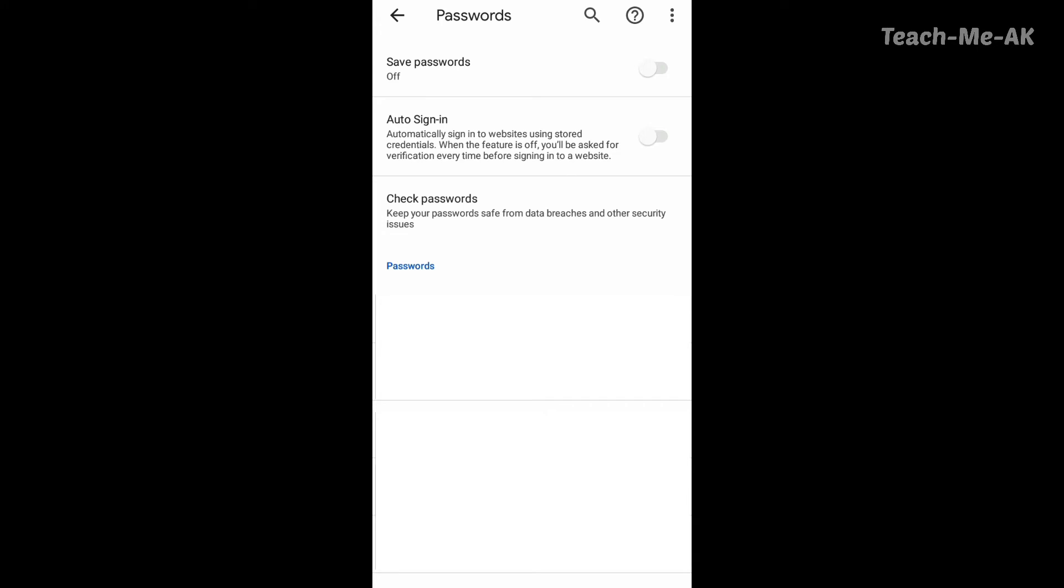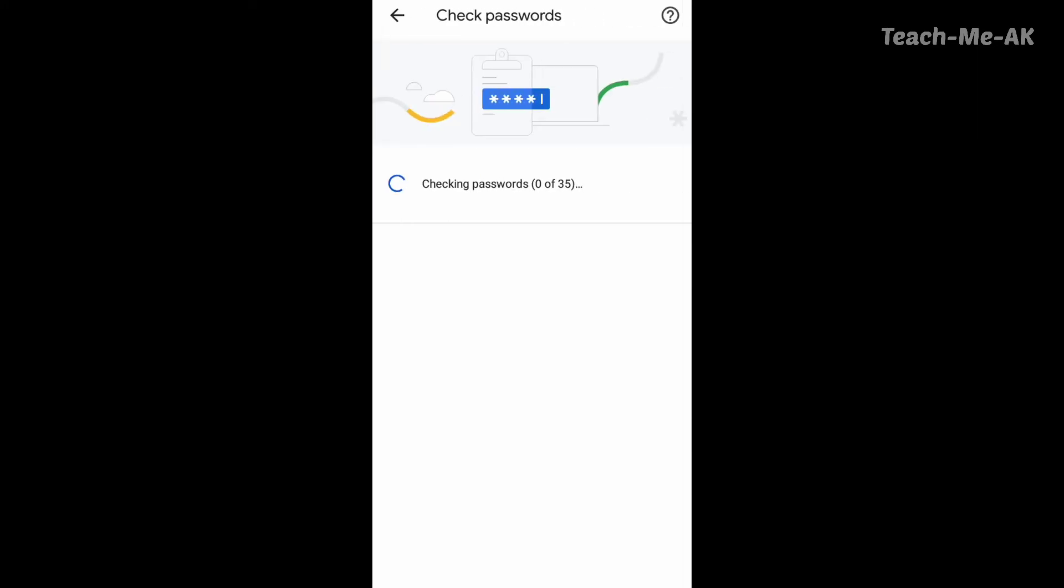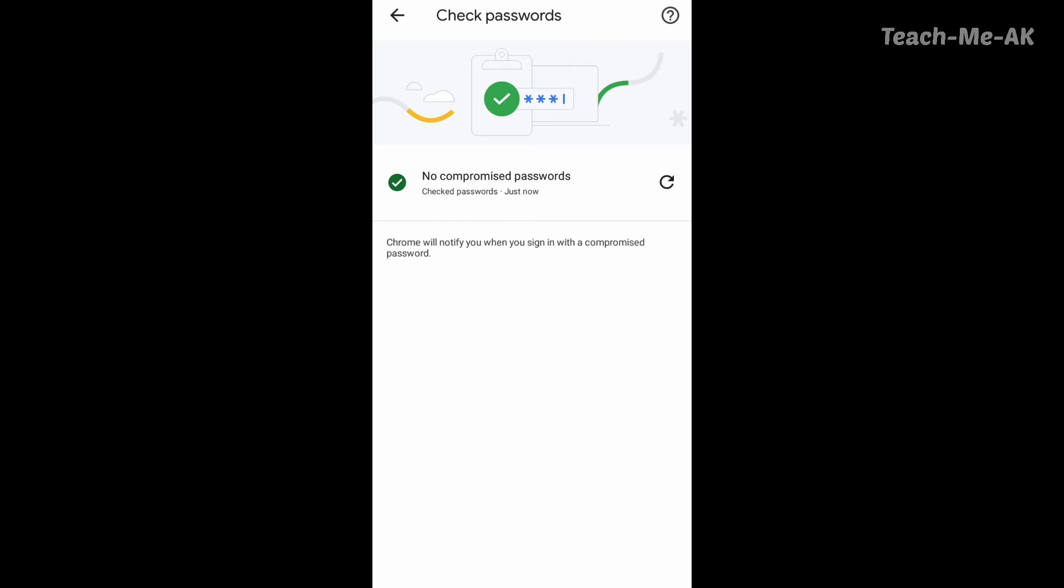And also you could just click on check passwords option here. In case it usually shows if there are any of the websites that are accessing your passwords or either they are compromised. So I just clicked on the check passwords and it shows there has been no compromise passwords as of now.